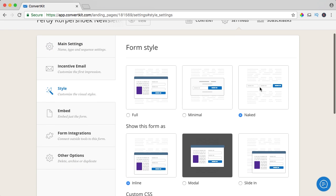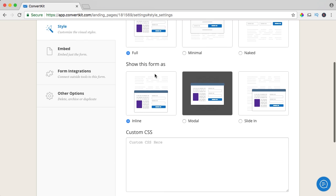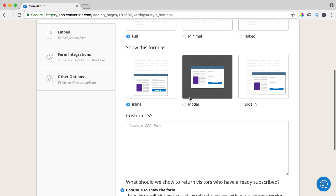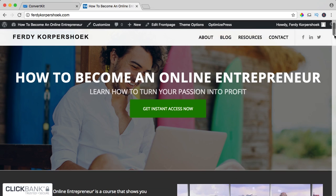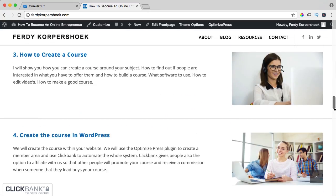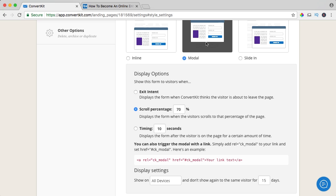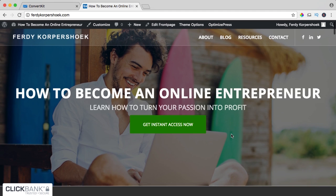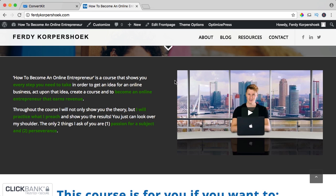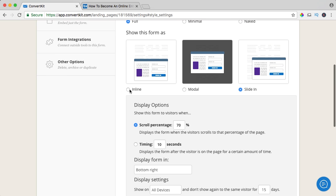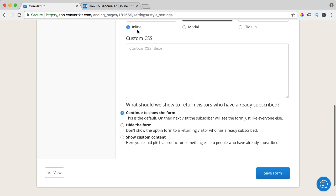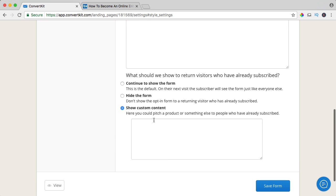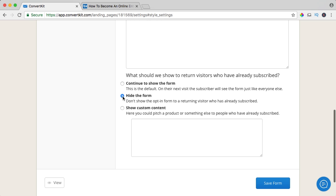We can change the style — we started with the naked one, we can change it to the full one or the minimal one. It can be inline in the text or modal. If you click modal you get different options — when people scroll through your page at a certain percentage, it pops up. You can also have a slide-in, so when you scroll it comes in from right to left. There are a few ways. I like to have it inline, and if somebody has already subscribed, you can select options to continue to show the form, hide the form, or show some custom HTML content. I would say hide the form, and I save it.